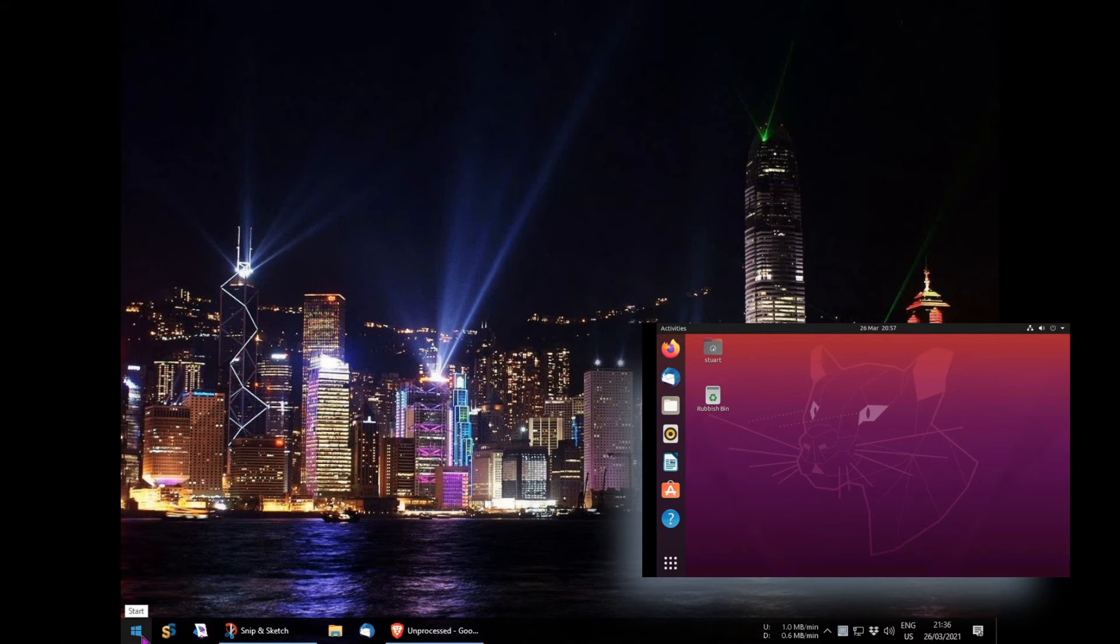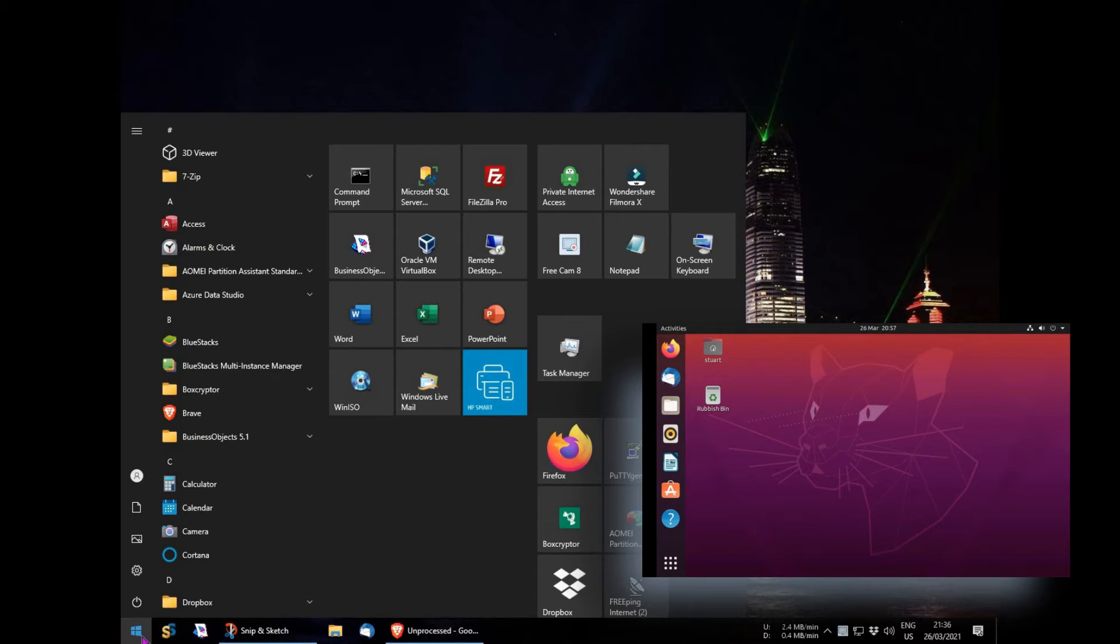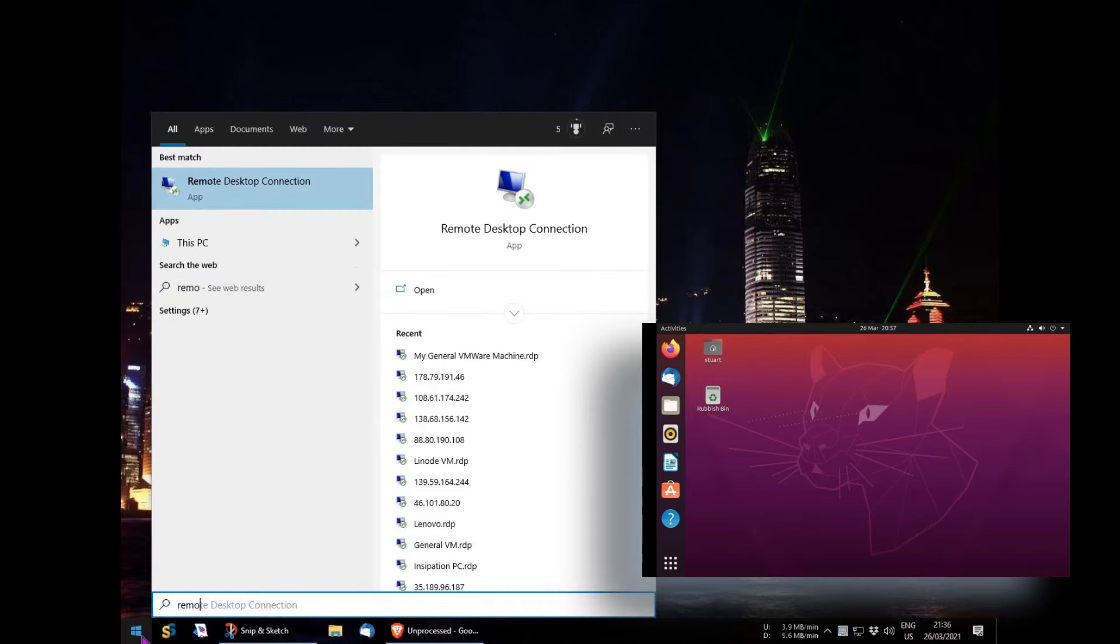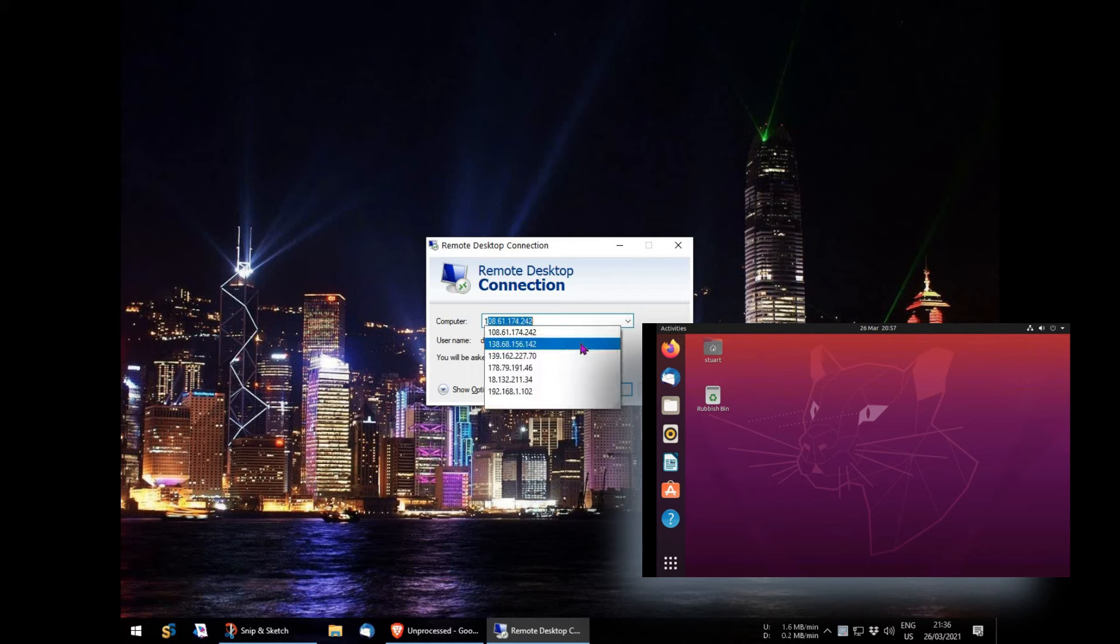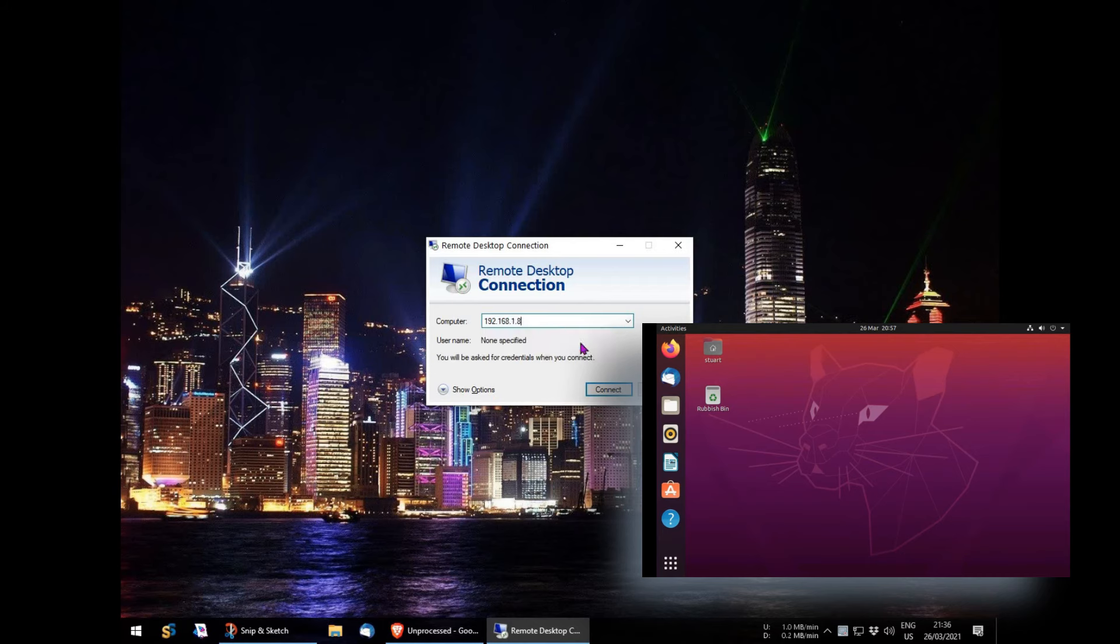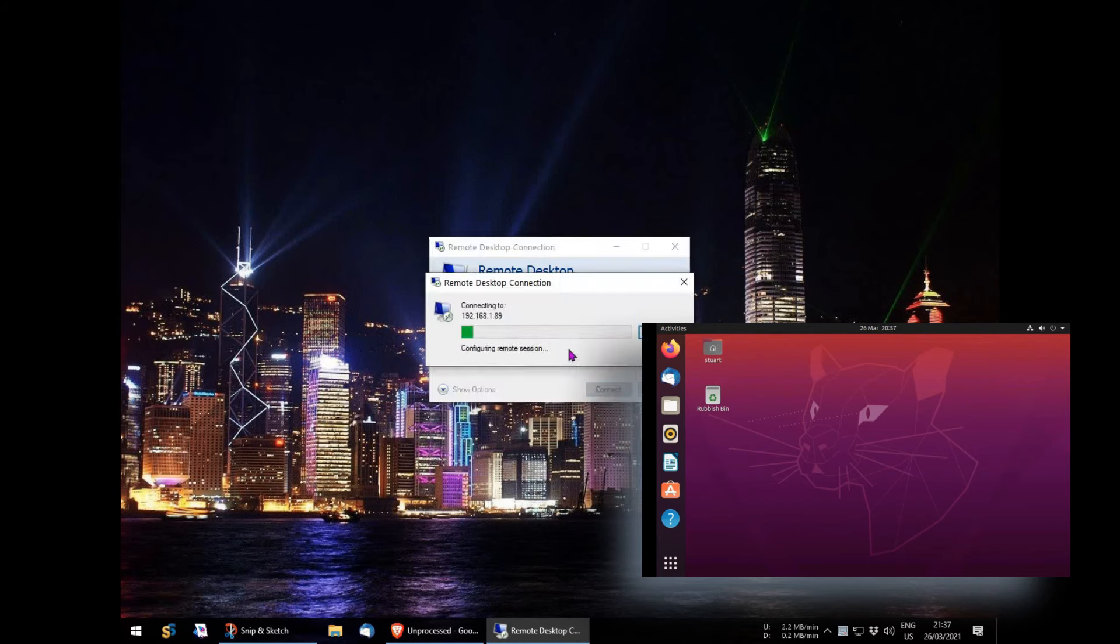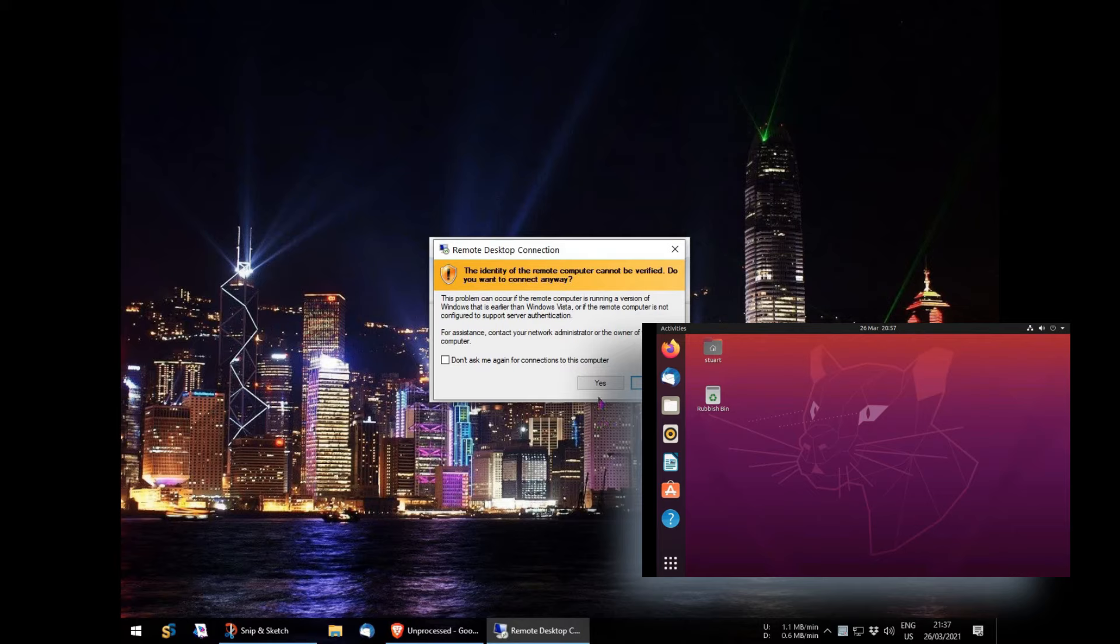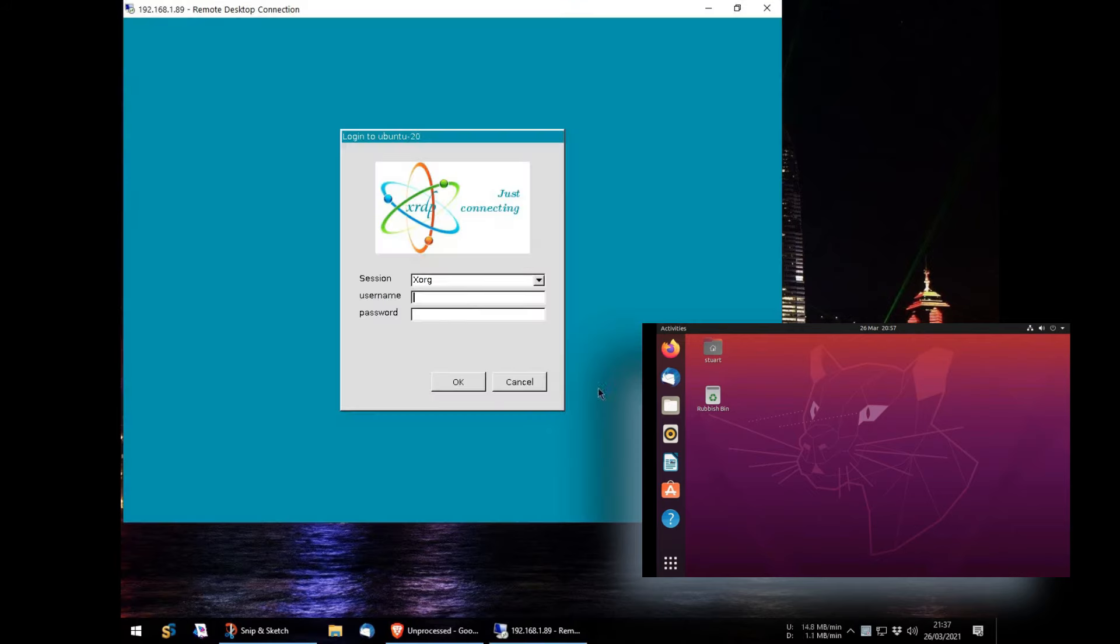To demonstrate how XRDP is used, on screen you can now see both my Windows PC and the Linux PC. If I stay logged on to my Linux PC, you will notice that when I connect and log on from my main Windows PC, I am faced with just a black screen, as the username is already in use on the Linux PC.